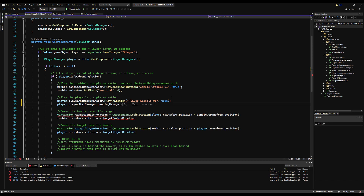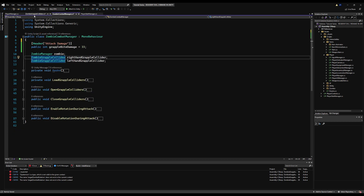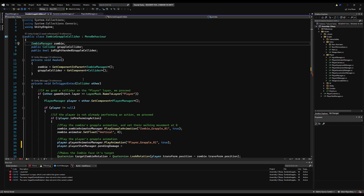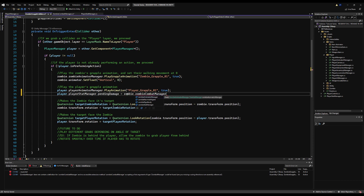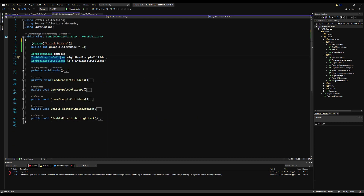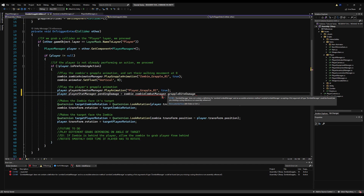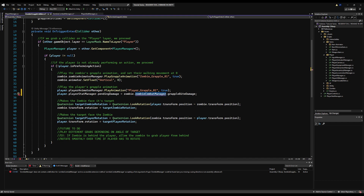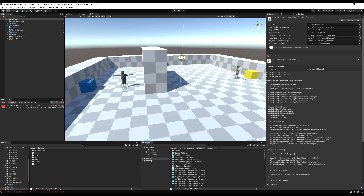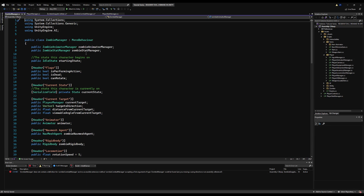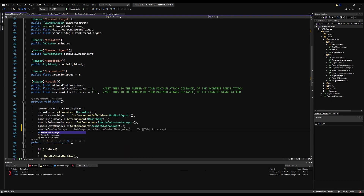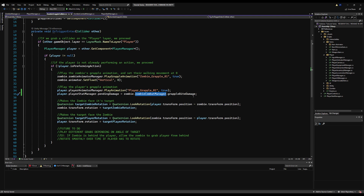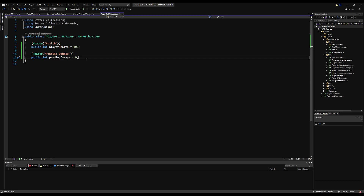We're going to say player.playerStatManager.pendingDamage equals the zombie's grapple damage, which is on our zombie combat manager. So we reference the zombie combat manager through the zombie variable — zombie.zombieCombatManager.grappleBiteDamage. Now let's go to our zombie manager script and reference the zombie combat manager, since I believe it's not referenced there yet. So right below zombieStatManager, we make a public ZombieCombatManager and call it in Awake: zombieCombatManager equals GetComponent ZombieCombatManager. No more error. So now we are assigning that pending damage — the grapple attack damage — to the character's pending damage variable. This zero becomes 33.